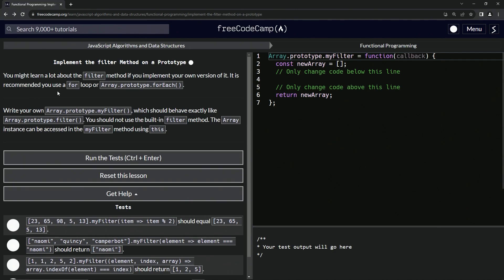It's recommended that we use a for loop or the forEach method — we're going to use a for loop. We'll write our own filter method called myFilter, which should behave exactly like the built-in filter method. We should not use the built-in filter method, and the array instance can be accessed using 'this'.